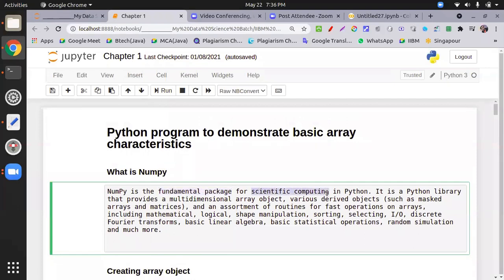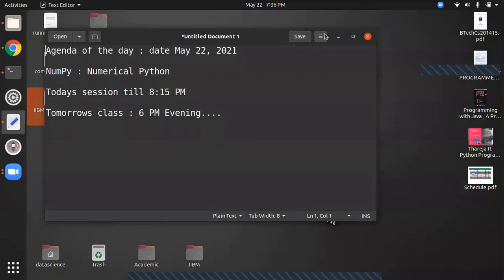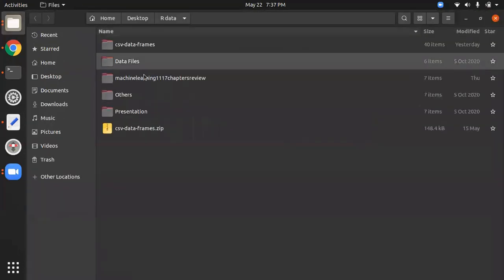NumPy is used for scientific computing. The advantage of NumPy is that it performs faster computation than plain Python. This library is used for multi-dimensional arrays. We primarily use two-dimensional arrays because our datasets are in Excel or CSV format, which can be considered two-dimensional.